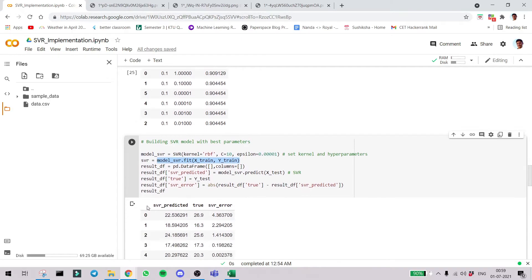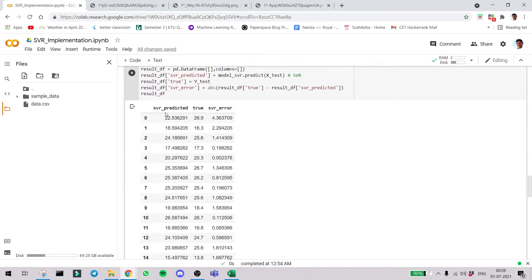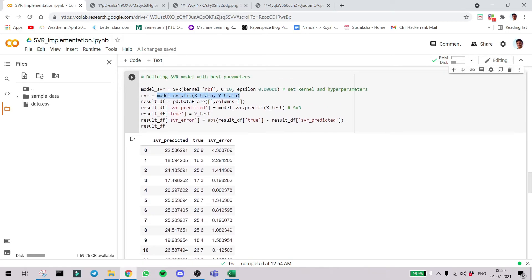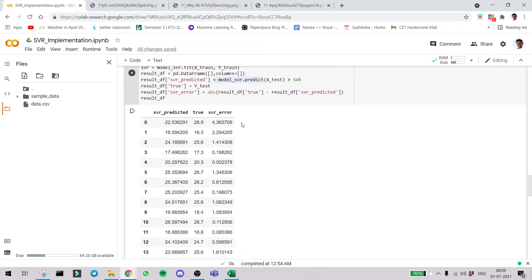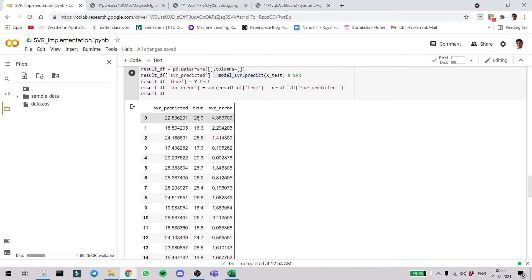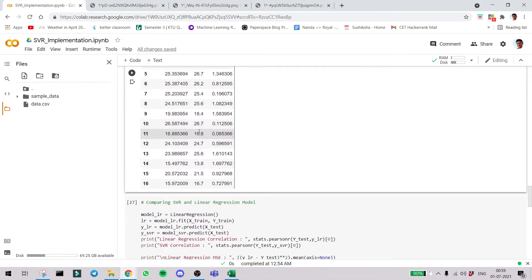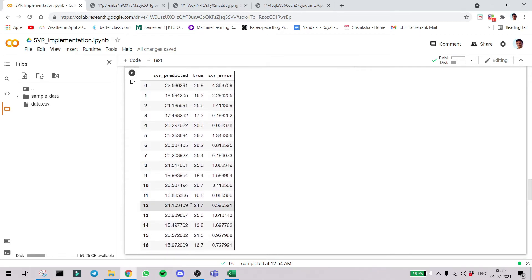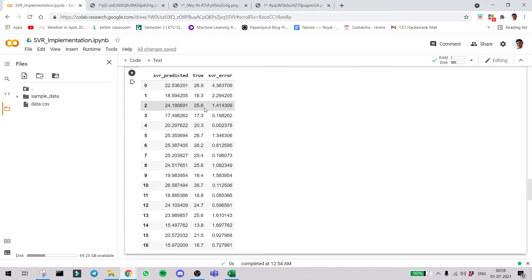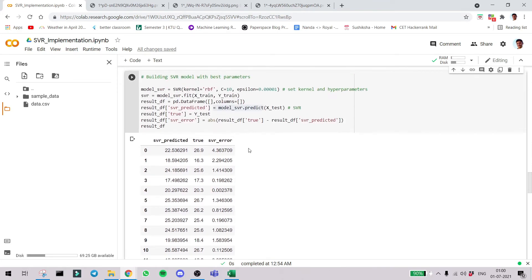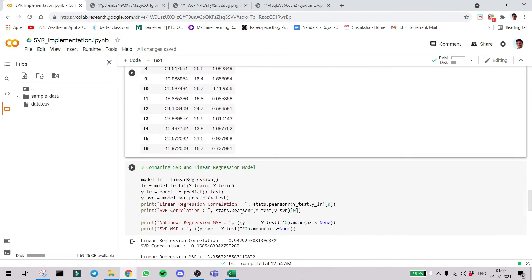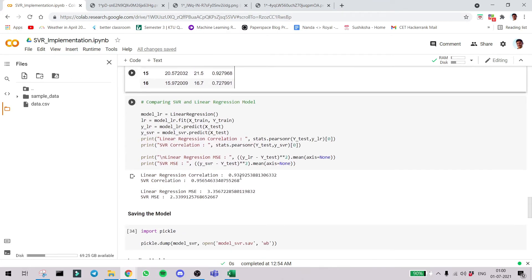Now you can see we are predicting the values. We are using the predict function: model_svr.predict. Let's see how the model is performing. SVR predictor is 22.53, actual value is 26.9. You can see the error also. Here one thing you will be noticing is that on a general basis even though there are errors, the errors have a good small range. So everything is inside a tube. That's the brilliance of the SVR algorithm.